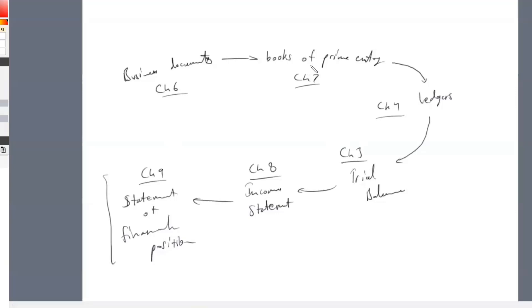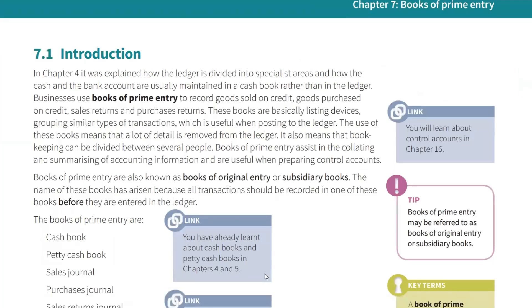Now we're doing Books of Prime Entry. We did business documents — invoices and all that. Then we learned about ledgers: the sales ledger, purchase ledger. But before making the ledgers, we actually make Books of Prime Entry. Although the syllabus teaches them later, Books of Prime Entry are prepared before any ledgers are prepared.